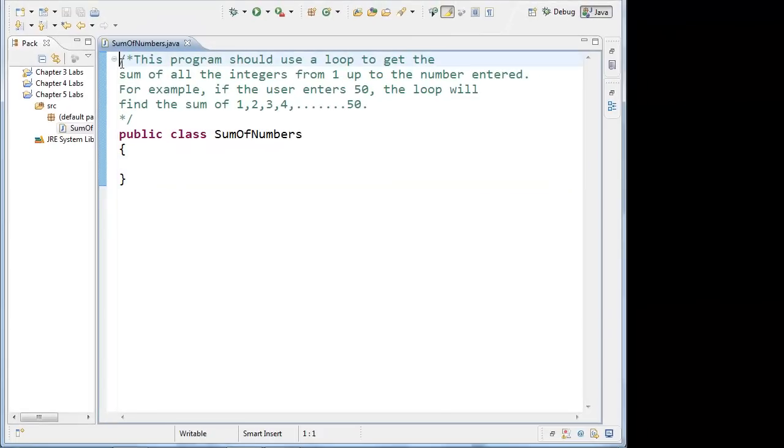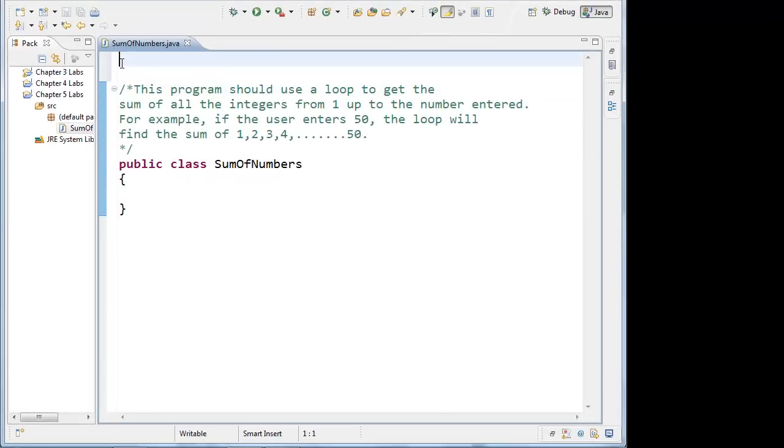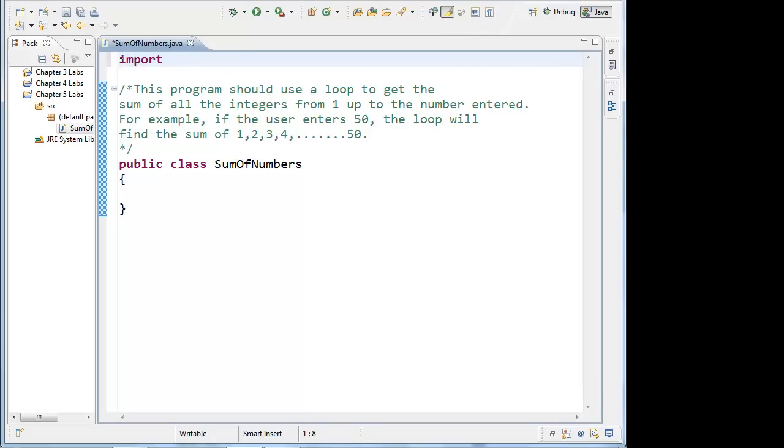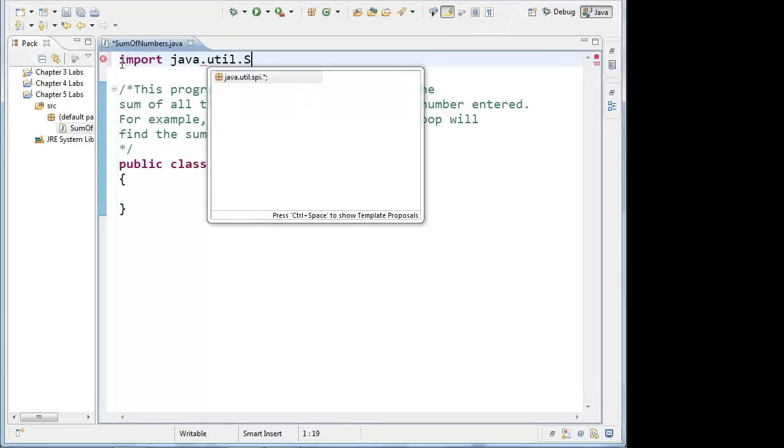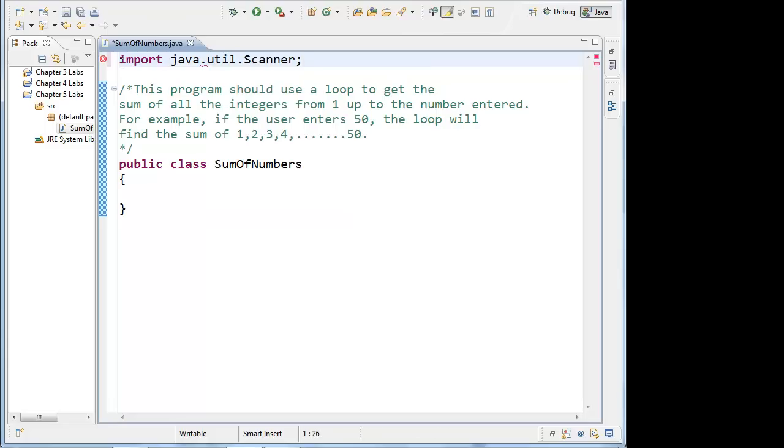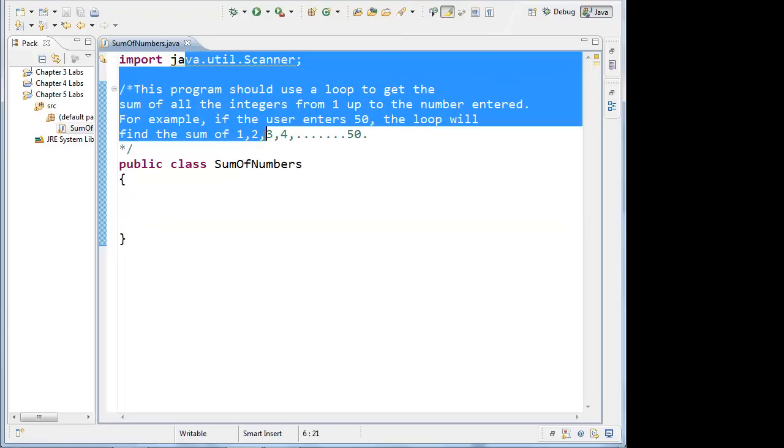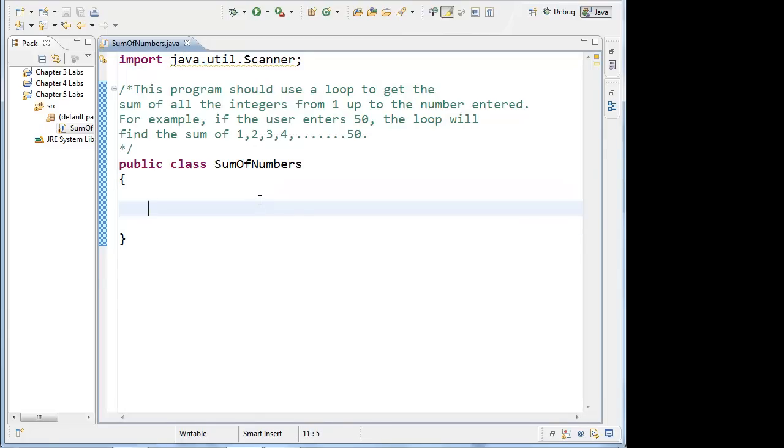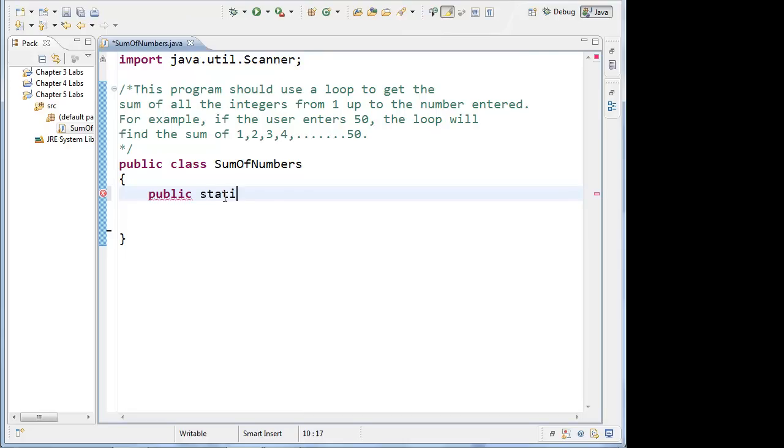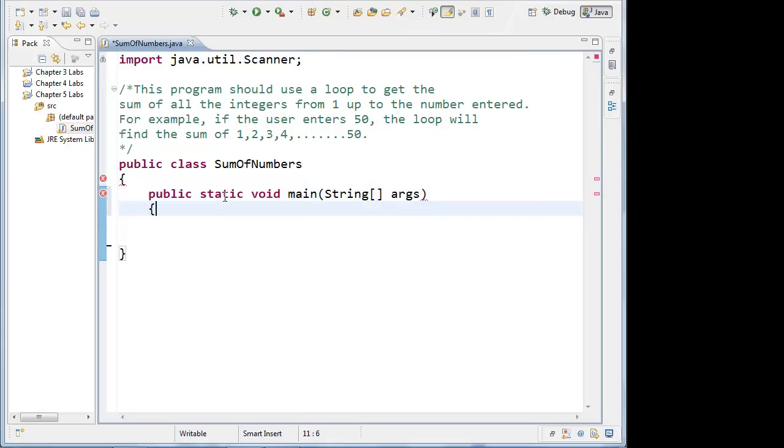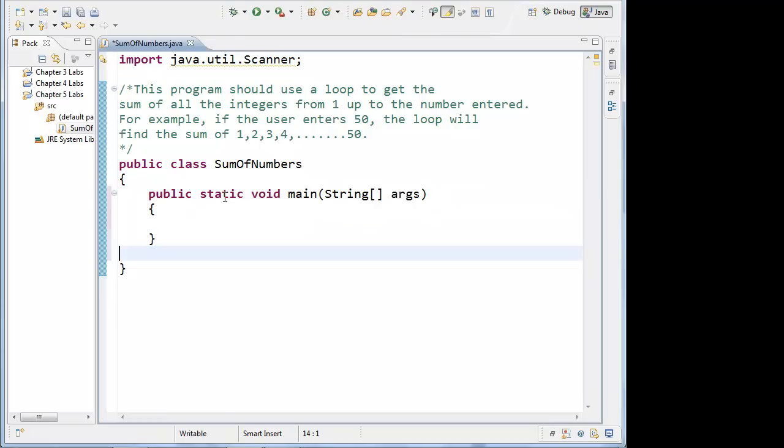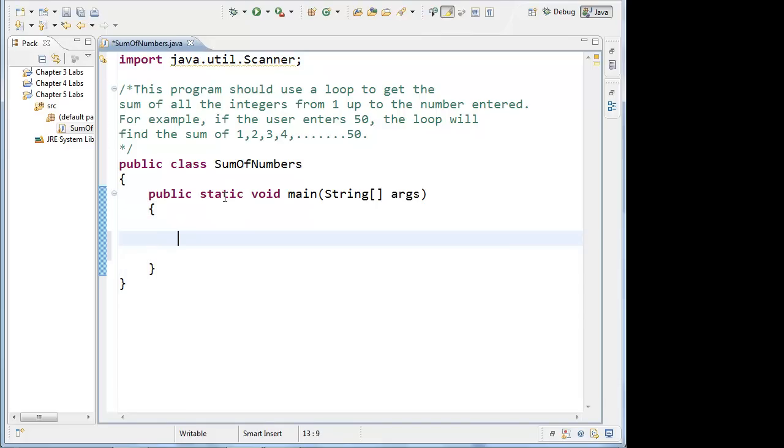So the first thing we're going to do, because this is getting input from the user, we're going to import the scanner. And right away, I'll create a scanner object. Now, this particular problem doesn't ask for separate classes, so you can put the main method right inside of this class here, and that would be fine for this particular problem. So we'll do that, go ahead and put the main method in. Since we're just demonstrating loops, we don't need to make it any more complex than what we need to do.